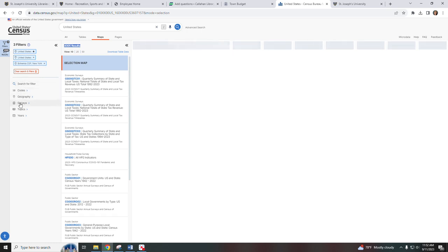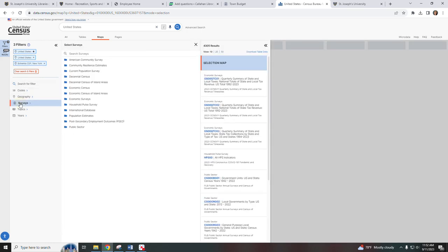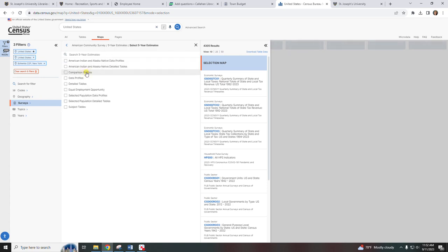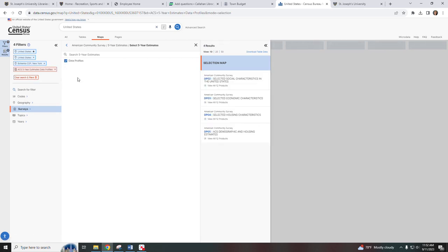If we look under surveys and then American Community Survey, I can select the five-year estimates and then data profiles.